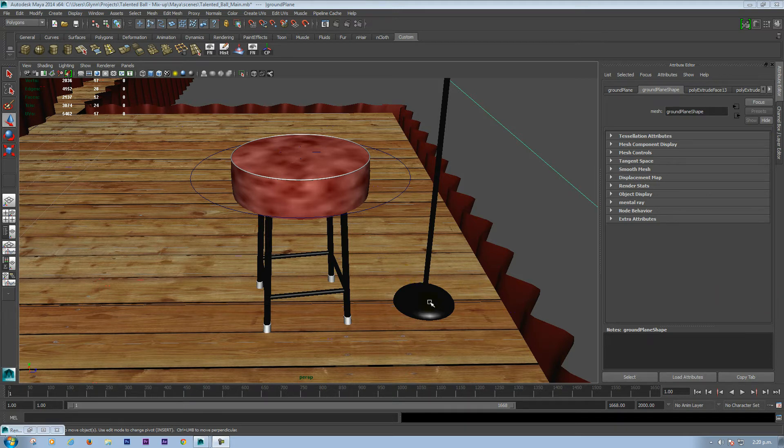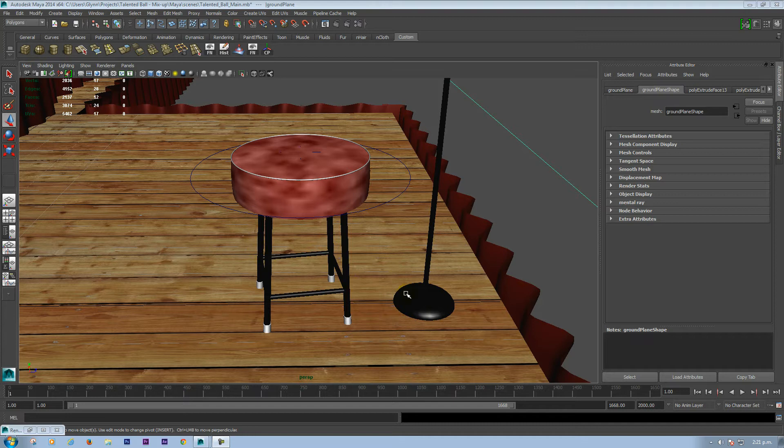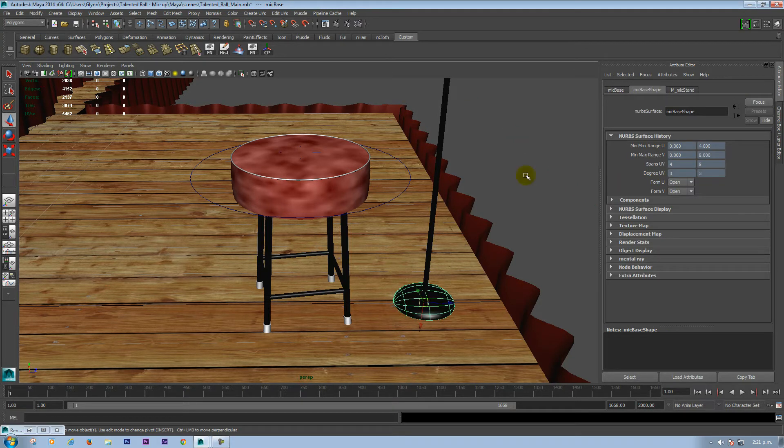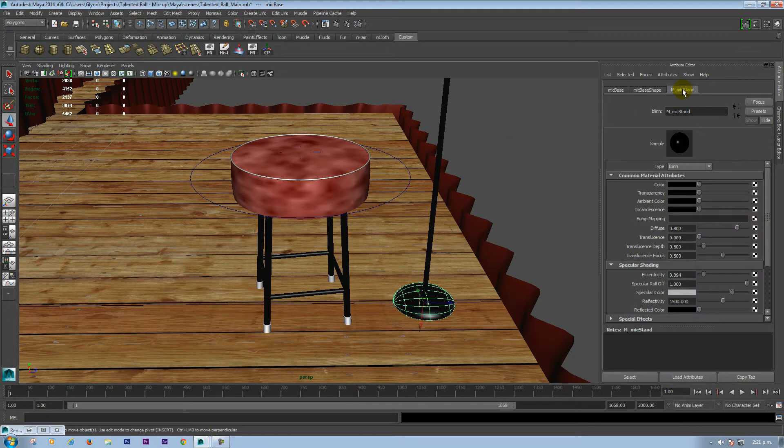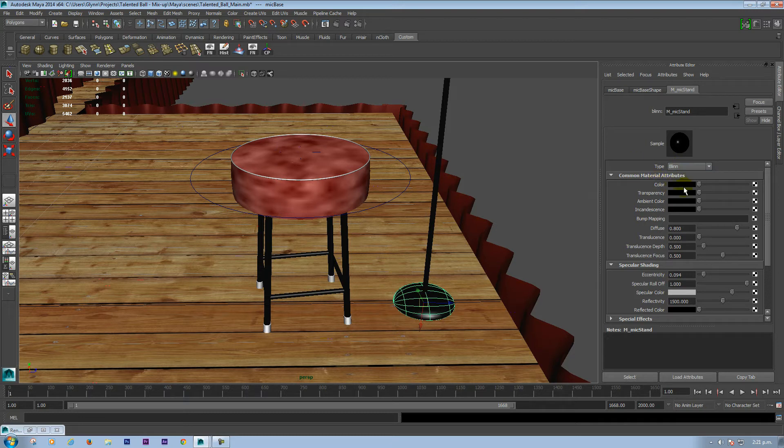You see here I have a black material on this post and base and on these stool legs and if I click on it here I have a mic stand. All I've done here is we have a Blinn and I've changed the color to black.